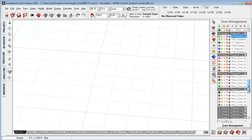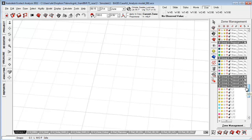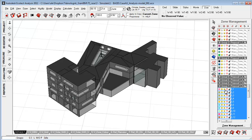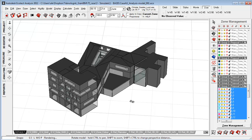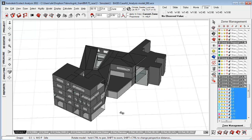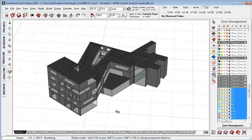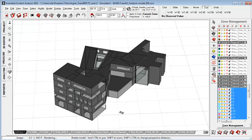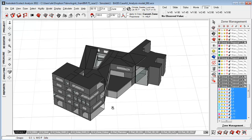But when you move on in the simulation process you might want to begin looking at things like thermal simulations inside Ecotech and that's where you can use GBXML to import a zone model into Ecotech.